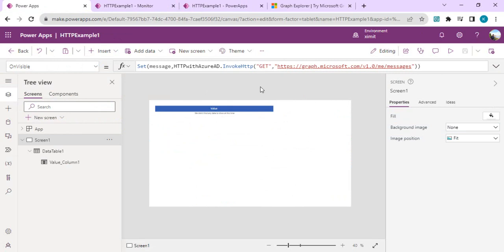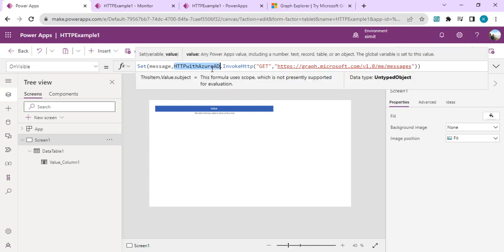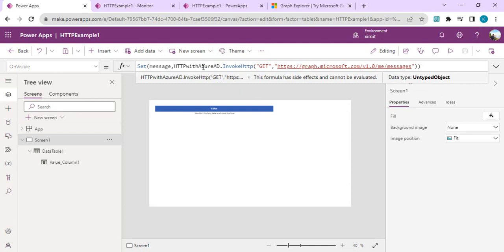In this simple manner, you can directly invoke HTTP requests using the HTTP with Azure AD connector from Power Apps. In my next video, I'll show how to query SharePoint site list libraries using the same connector — because it's not limited to Graph API; any REST API secured with Azure AD can be accessed via this connector. Just remember it's a premium connector, so your users will need a premium license. That's it for today — stay tuned for the next video, thank you.